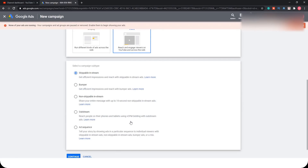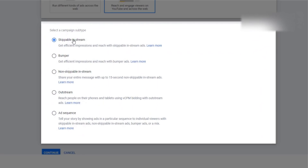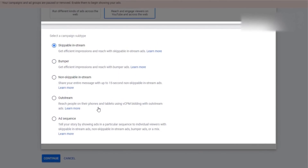I choose Video, which is for those who want to run ads on YouTube. There are some campaign subtypes: skippable in-stream, bumper, and non-skippable in-stream. Non-skippable in-stream is the longest format — it can take up to 50 seconds without the audience being able to skip, which is really good if you want to retain your audience. I will choose skippable in-stream, which is efficient for impressions. Once you choose your subtype, click Continue.